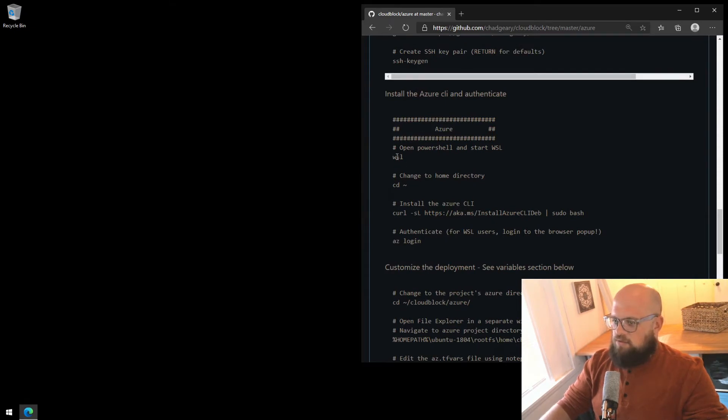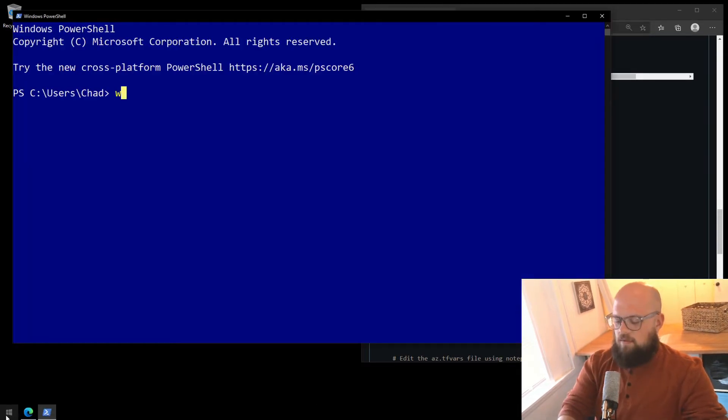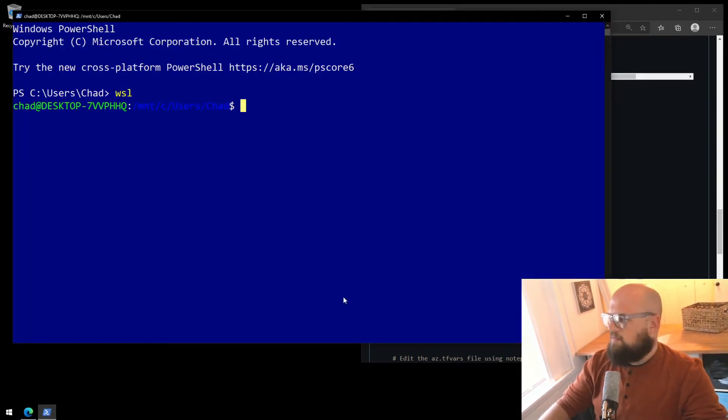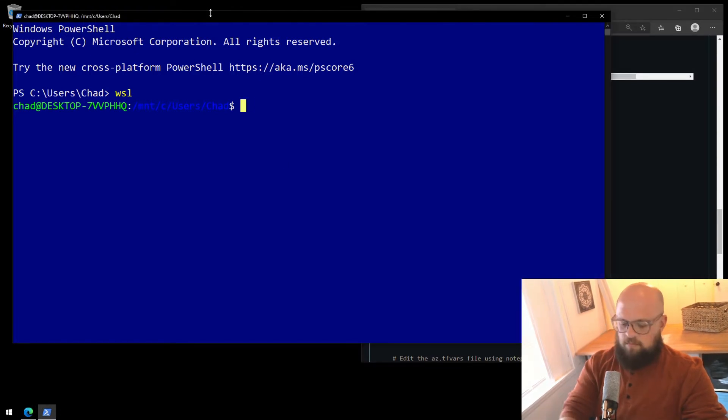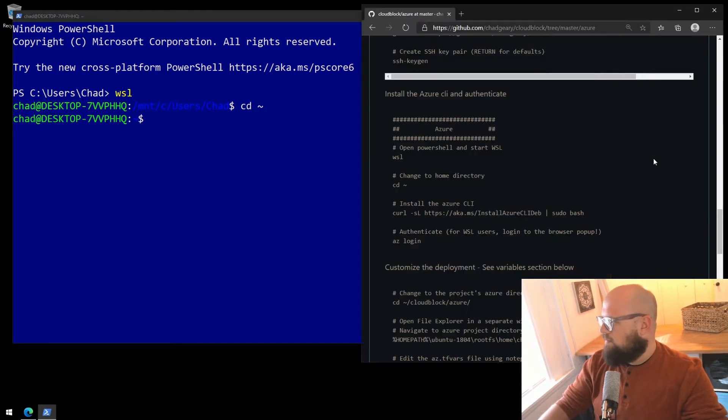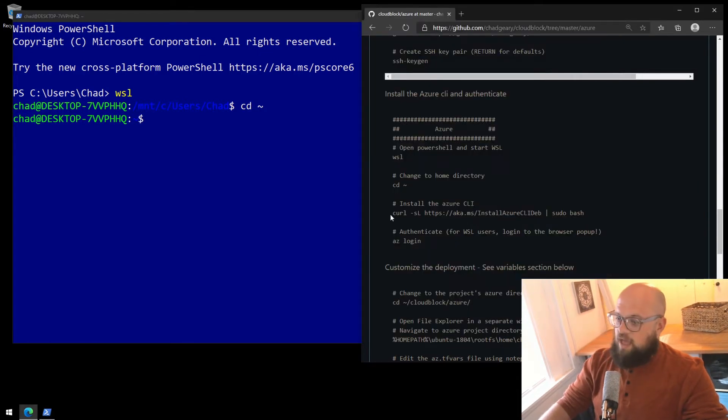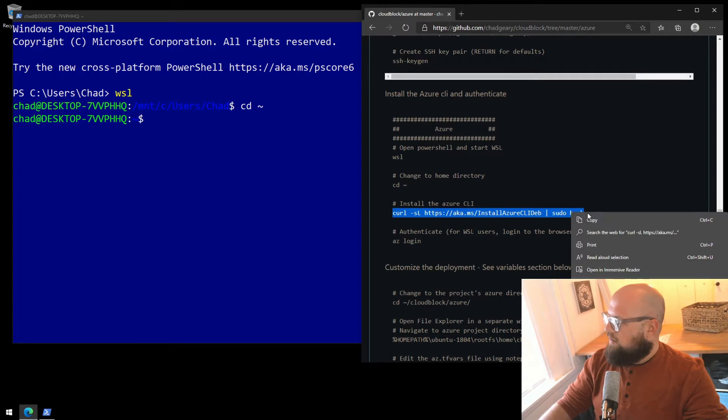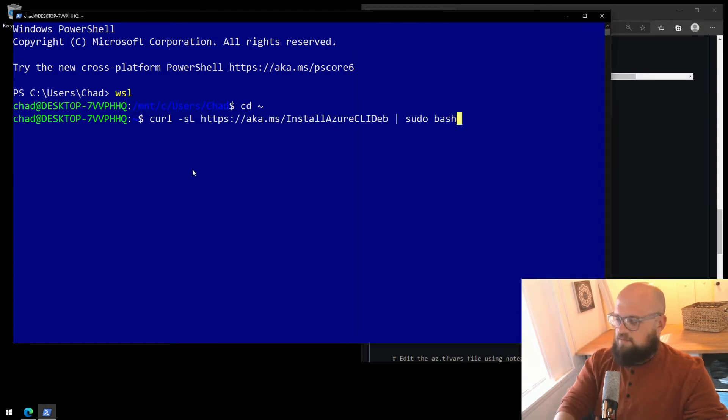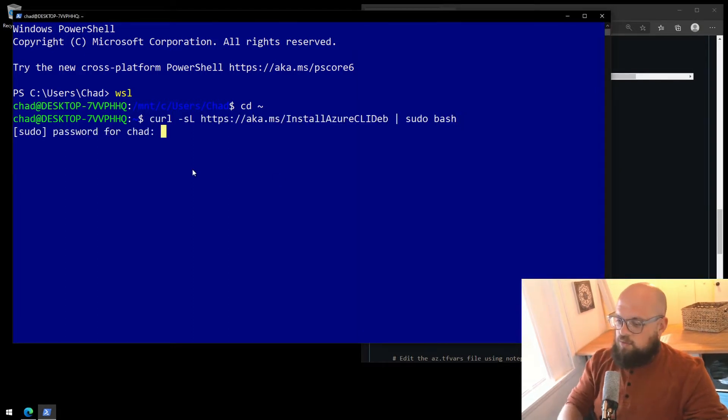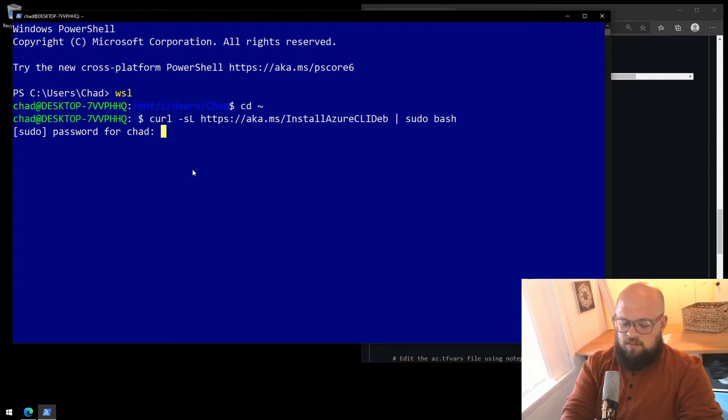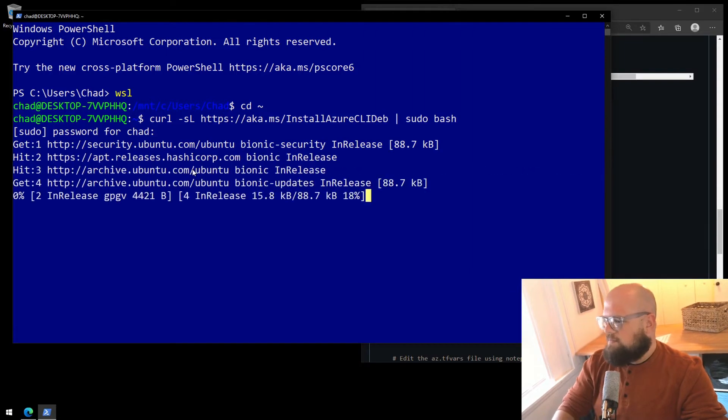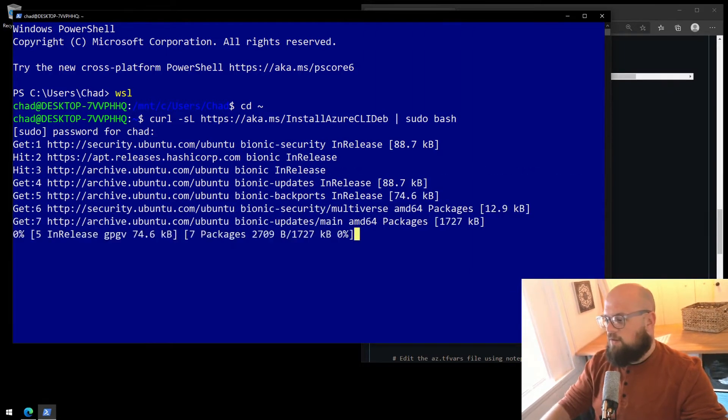We'll start with Windows Subsystem Linux in PowerShell, WSL, and cd to our home directory. We need to install the Azure CLI. I'll copy and then right-click to paste. I'm prompted for my sudo password, that's the password we just created in the previous video for Windows Subsystem Linux. This will take just a little bit, I'll be back when it's done.